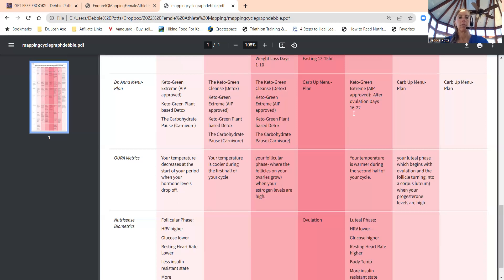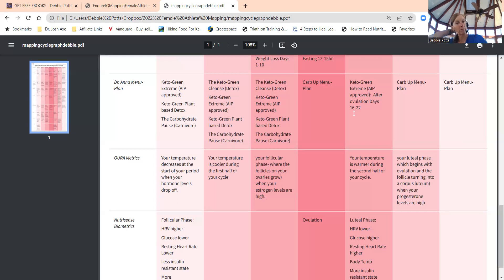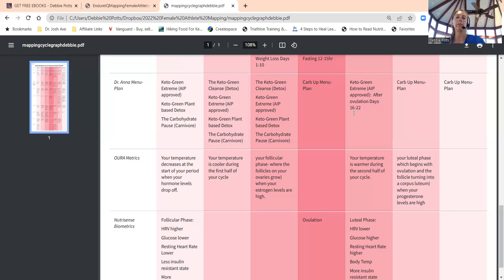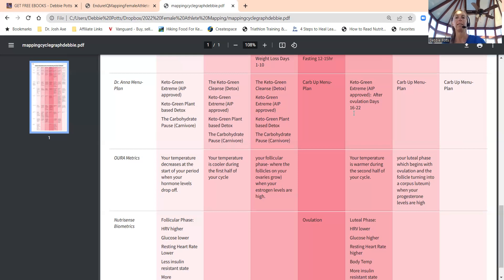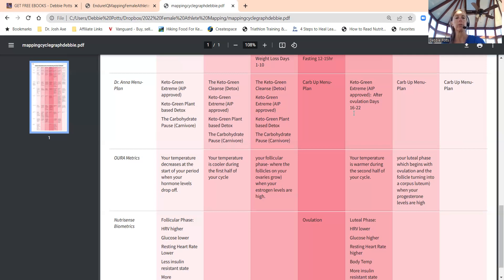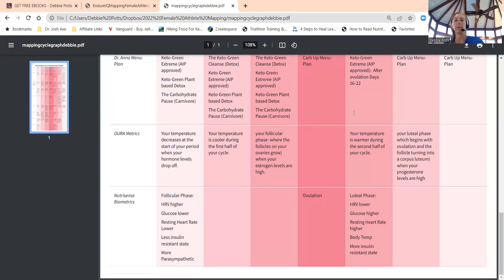Mid follicular to late follicular: look at those same food programs. Ovulation phase, just a few days of ovulation, that's when you can do your carb-up menu plan. Then you hit early luteal phase—keto green extreme after ovulation, days 16 to 22. Then we do the carb-up menu plan that late luteal phase, days 21 to 28, or that last week of your cycle. Seven day plan, pretty cool.